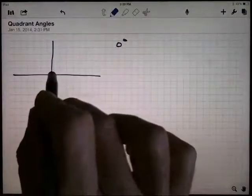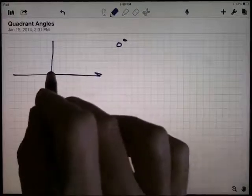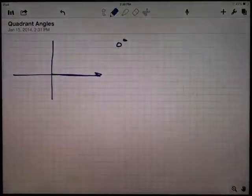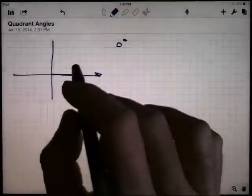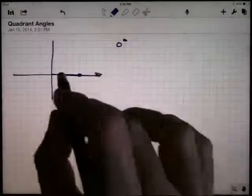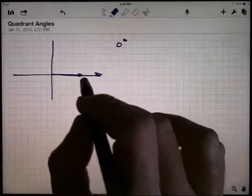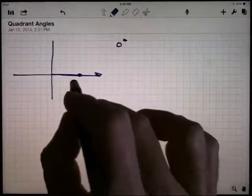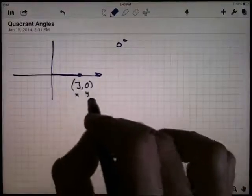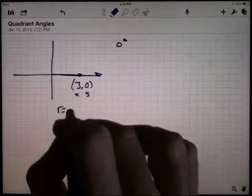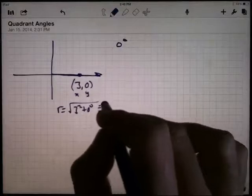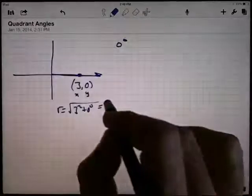A zero-degree angle in standard position has its initial side on the positive x-axis, and you turn through an angle of zero so the terminal side is also on the positive x-axis. I want to take any point on the terminal ray — that's a point on the positive x-axis. I'm going to say three comma zero. If x is three and y is zero, then r equals the square root of three squared plus zero squared, which is just the square root of nine, which is three. So r and x are both the same thing.